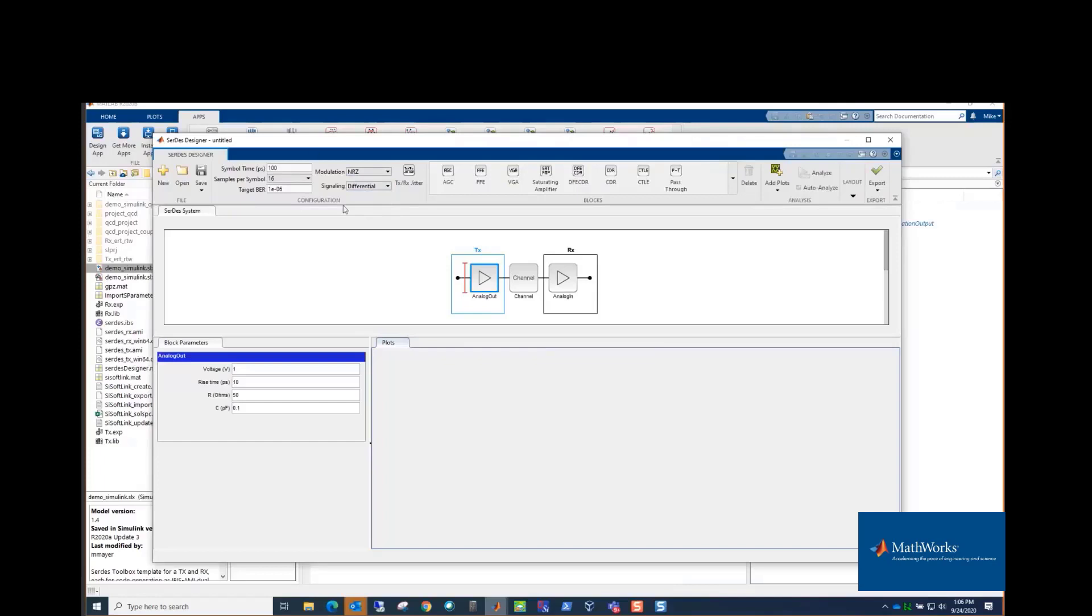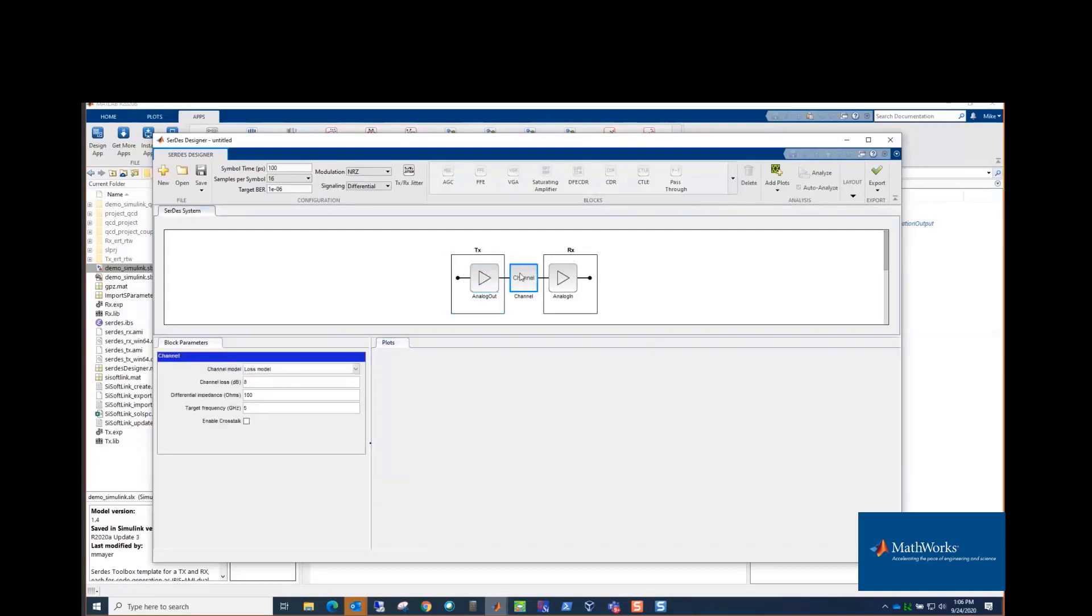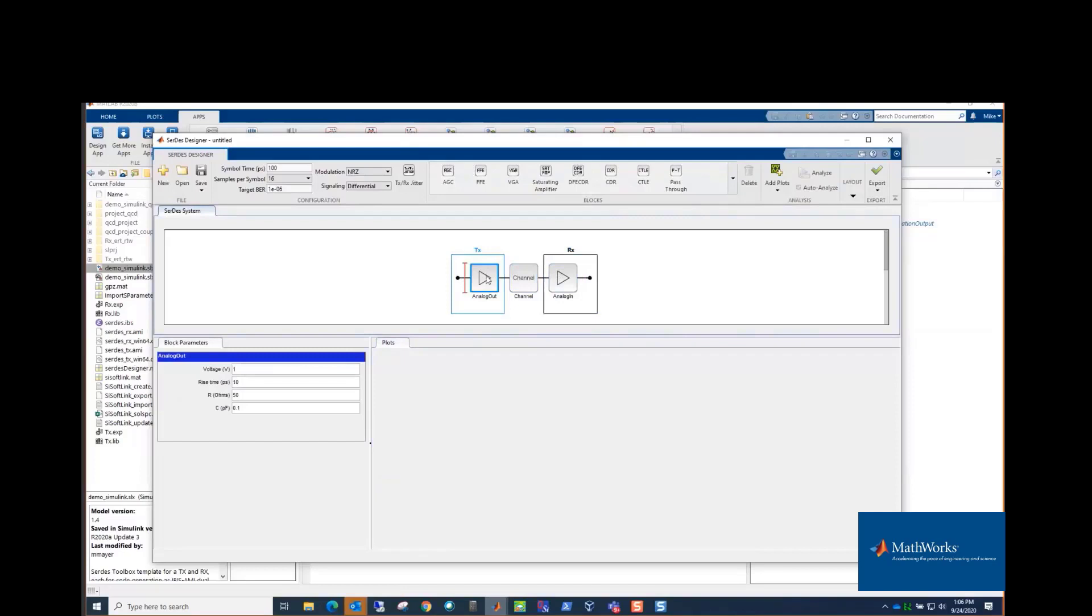So those typically are things you set based on the particular interface you're modeling. And then the floor planning area is what, in IBIS-AMI terms, would be called the analog channel. So it's the analog output of the transmitter, a simple channel model, and then the output of the receiver. And these, actually, the analog out and analog in end up in the IBIS file itself. They're not part of the compiled DLL. They're the analog model part of the IBIS file.